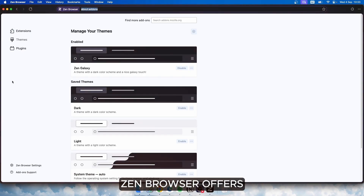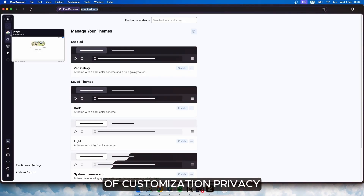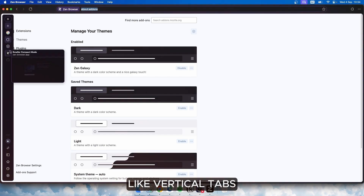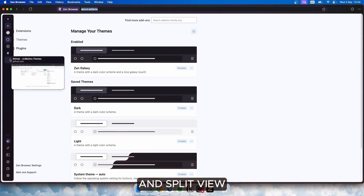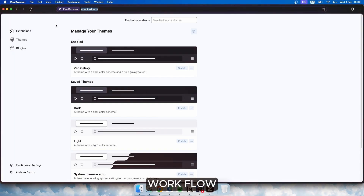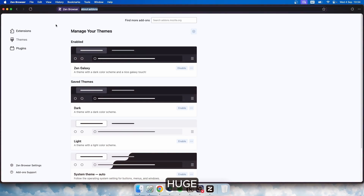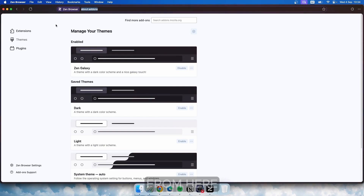All in all, Zen Browser offers a compelling mix of customization, privacy, and innovative features like vertical tabs and split view. If you enjoy tweaking your browser to fit your workflow, Zen could be a game-changer. While it's still early in its development, the potential is huge, and I can't wait to see where it goes from here.